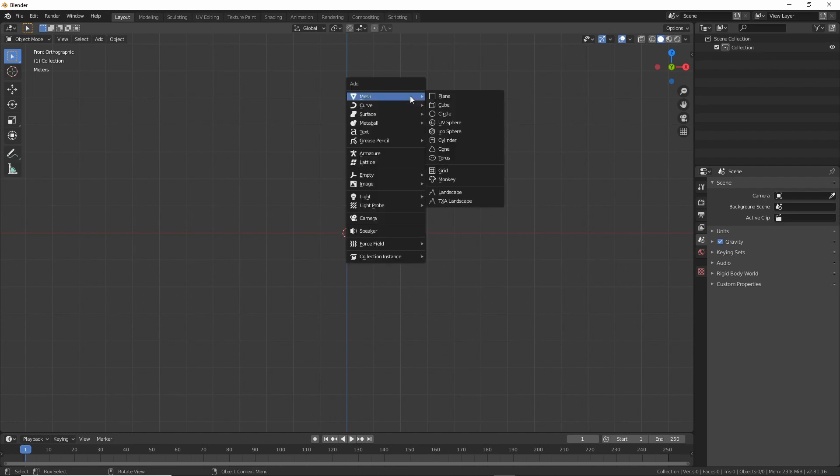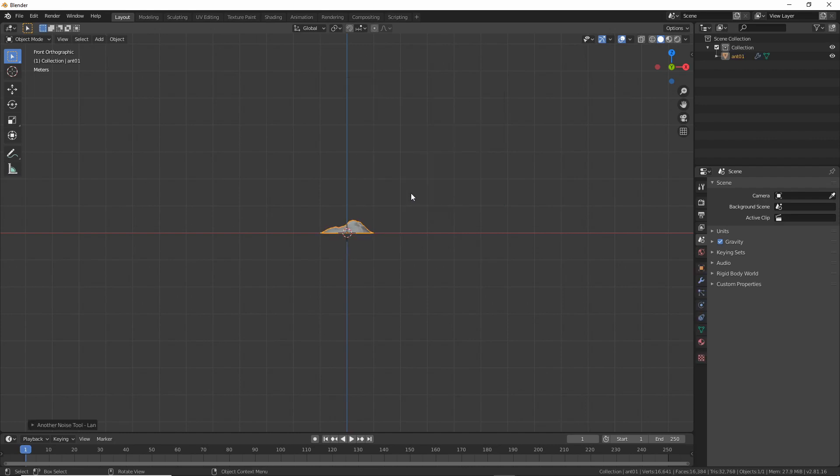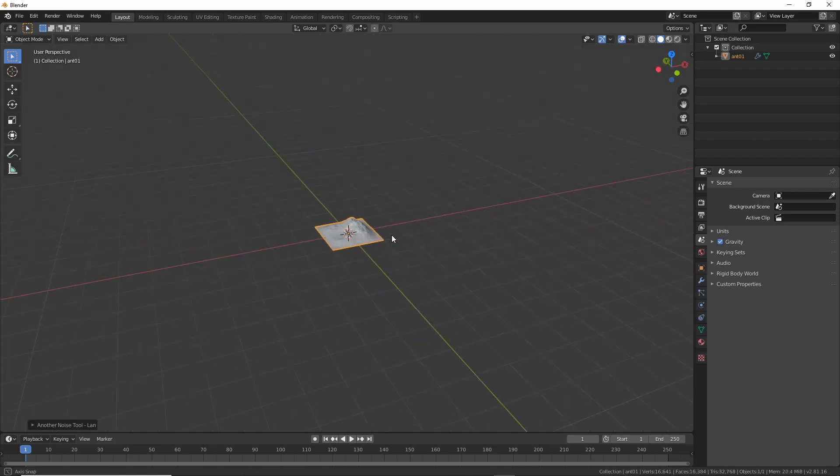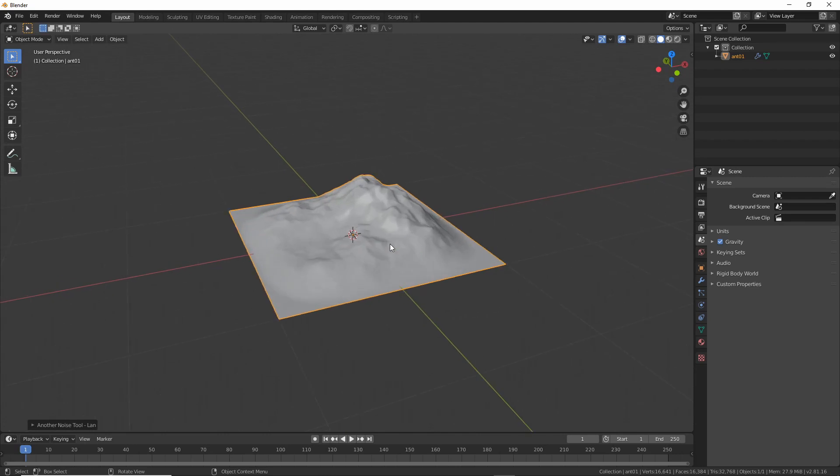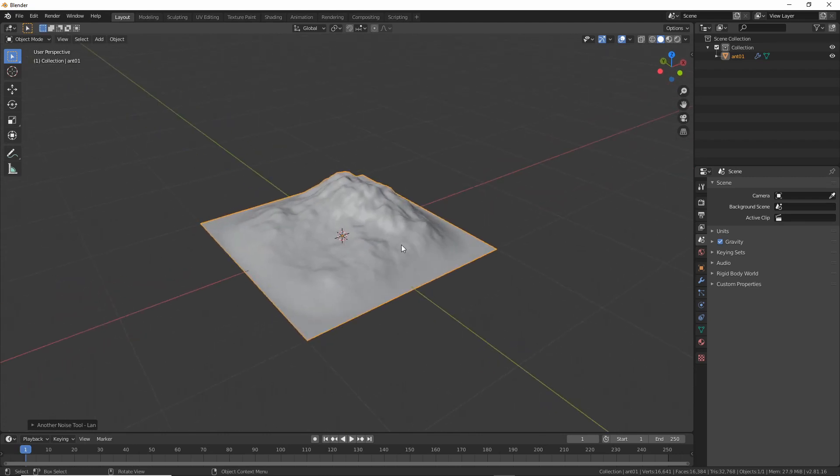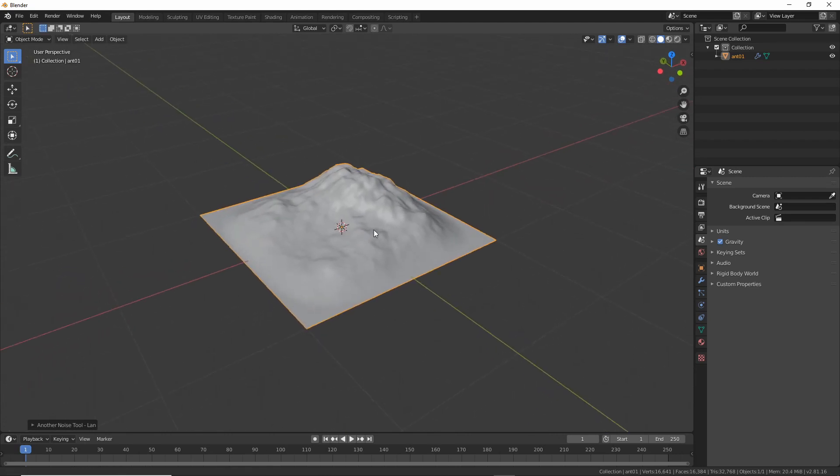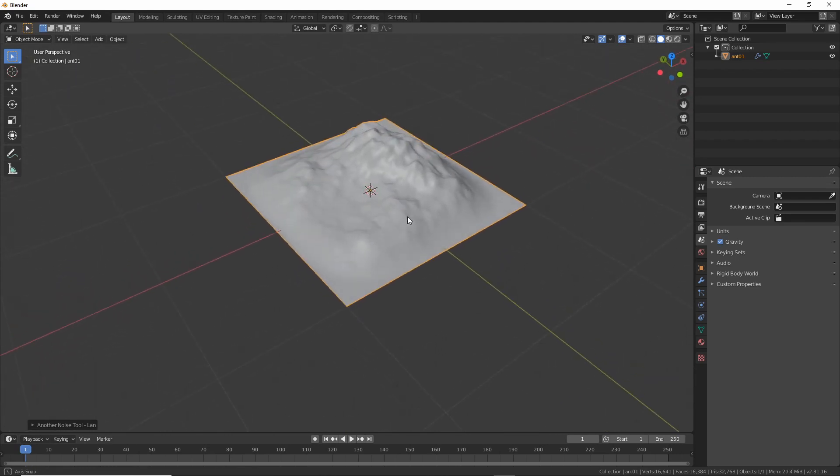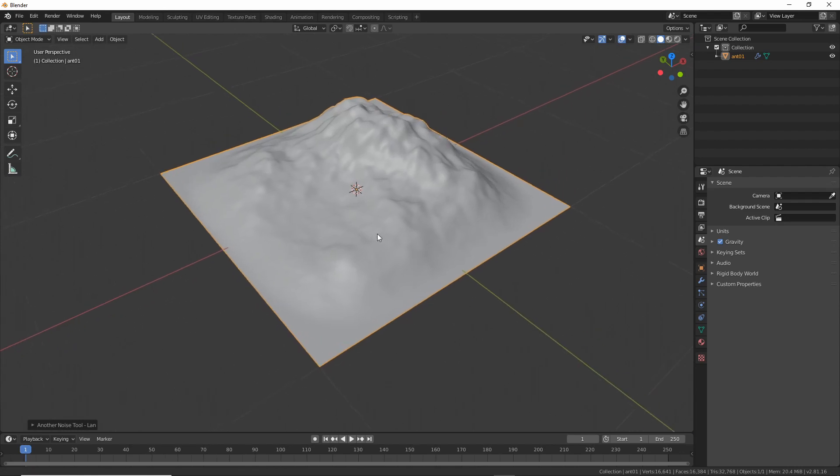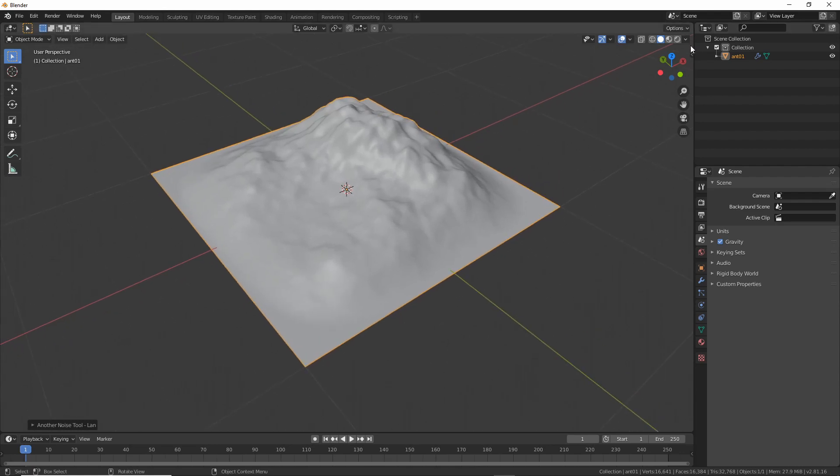So now on the add menu there's a TXA landscape option. And what do you know? You get a landscape that actually looks pretty similar to the ant landscape. So what's different about it?